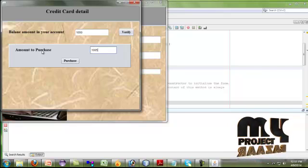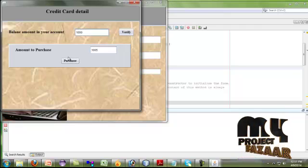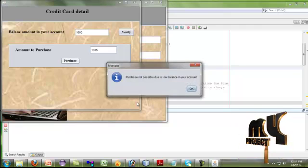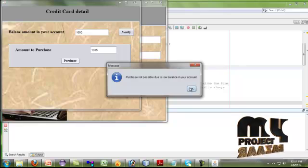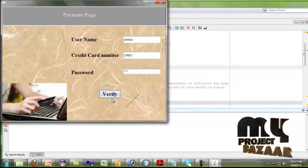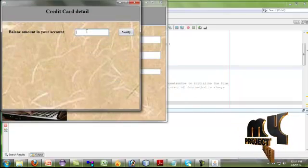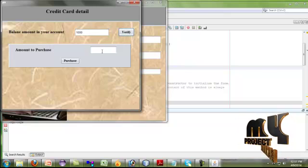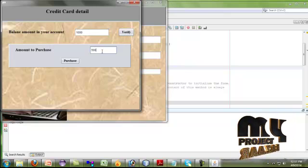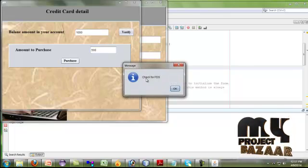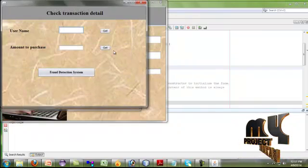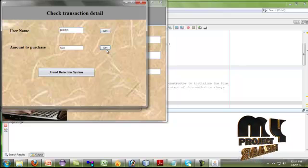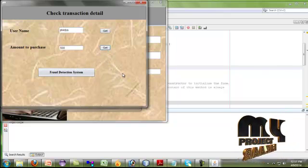Here I am giving the amount to purchase as 1005, which is greater than the balance amount. So it will raise a popup: the purchase is not possible due to balance amount in your account. For that, you have to give the amount again. So I am doing my purchase for 500. I am clicking purchase and it goes to check for FDS. If my transaction is greater than five, it directly completes the transaction.